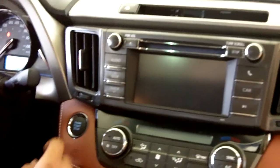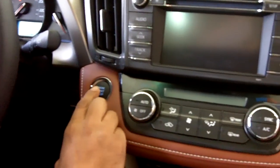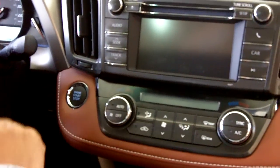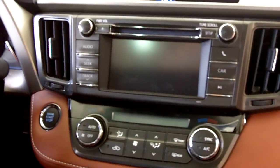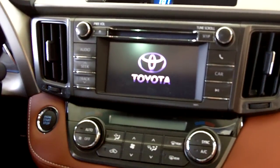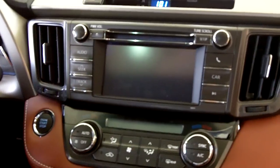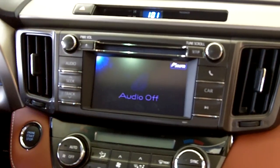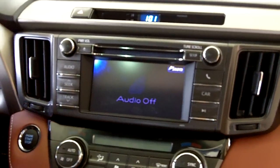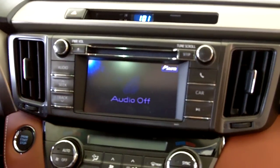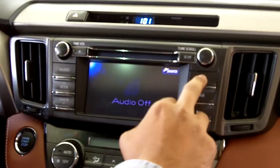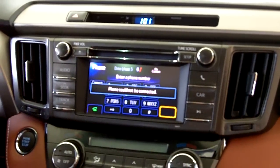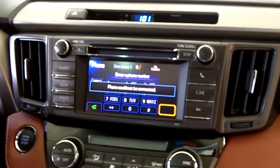First of all, we're going to turn on the ignition — the accessory power — and then the Toyota symbol is going to come right on the screen if your audio is off. But if it's on, it's going to come to the radio. You press the phone button right here.